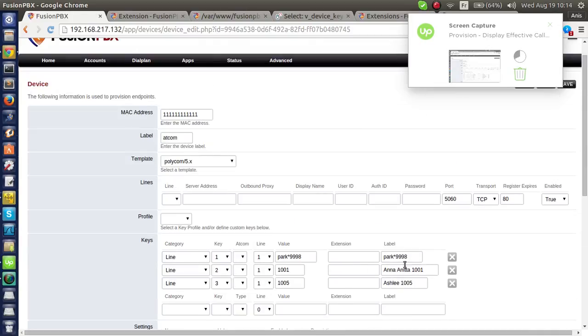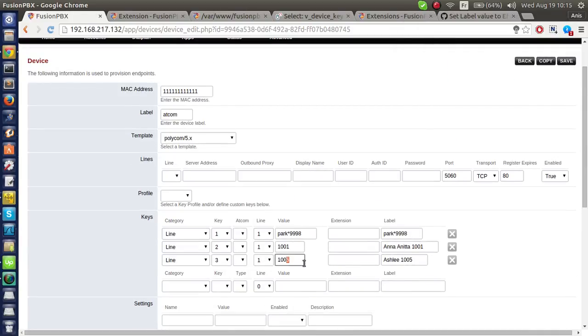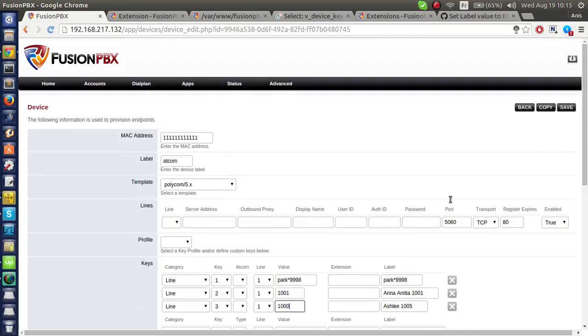Now, what if I change the value itself? I will change it to 1000, and I will save.